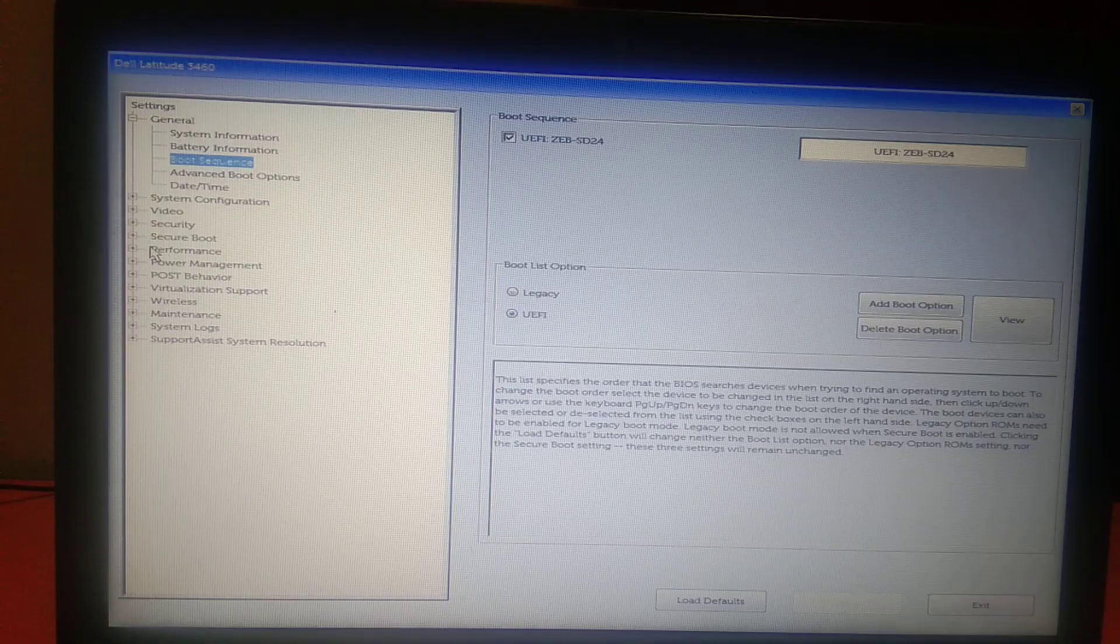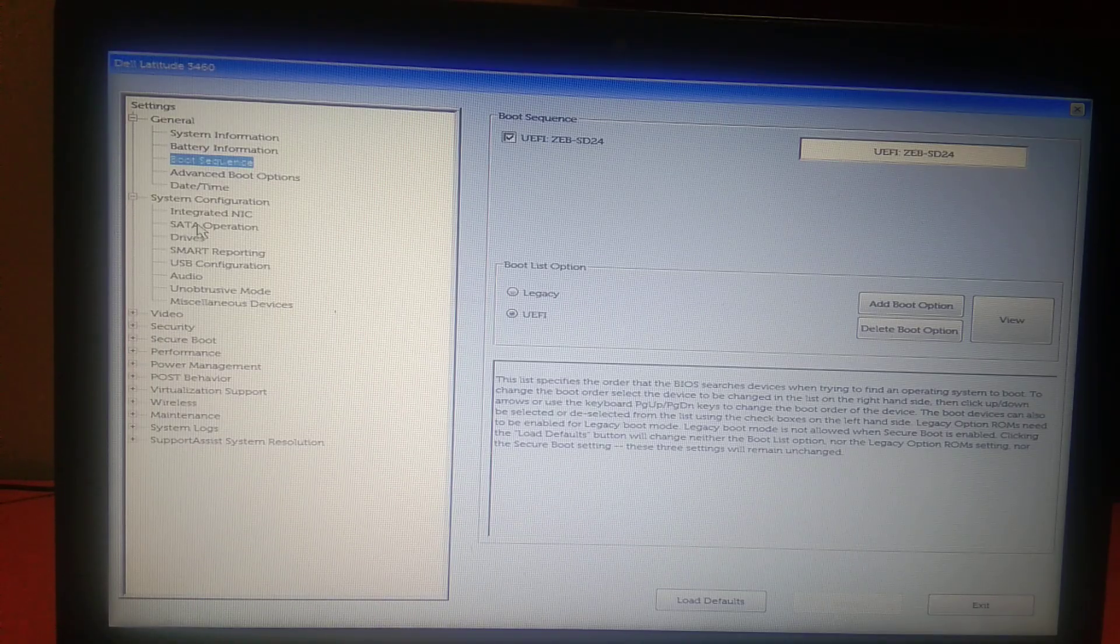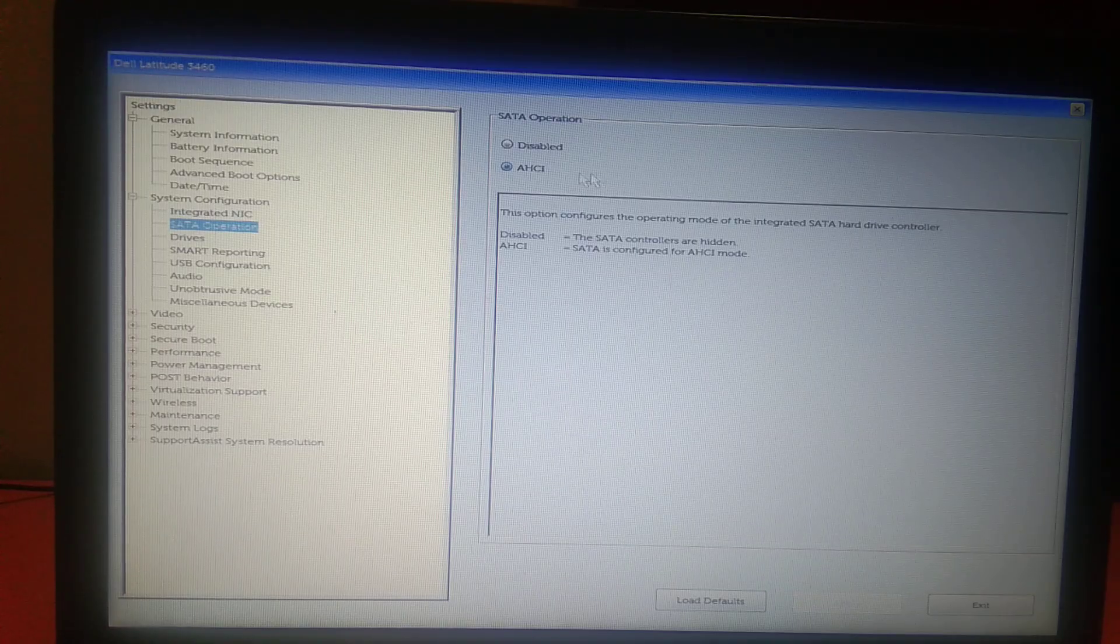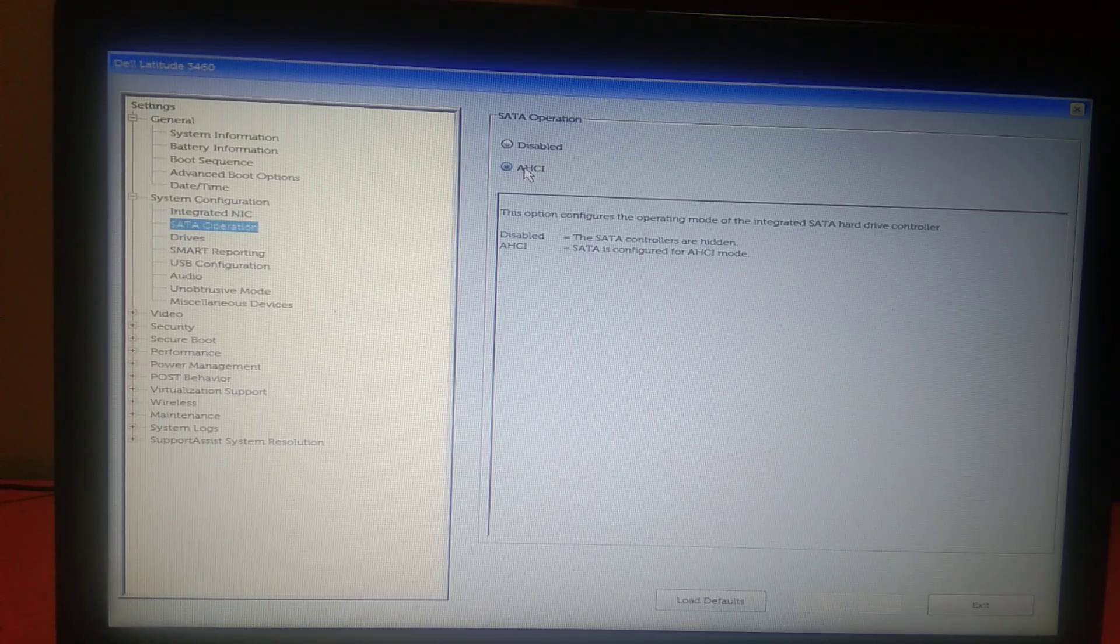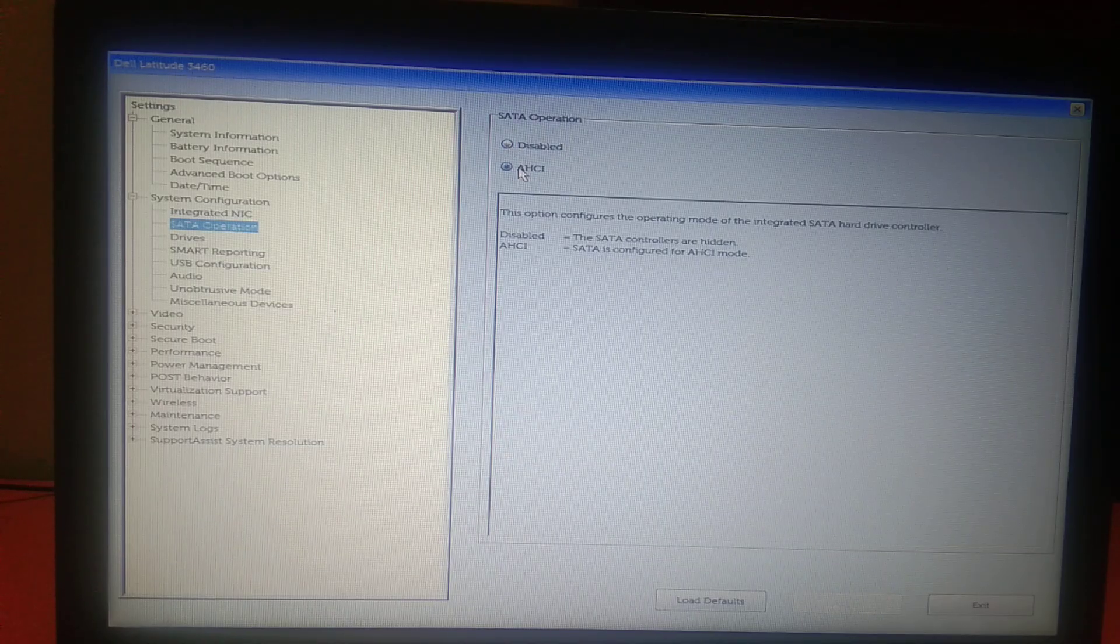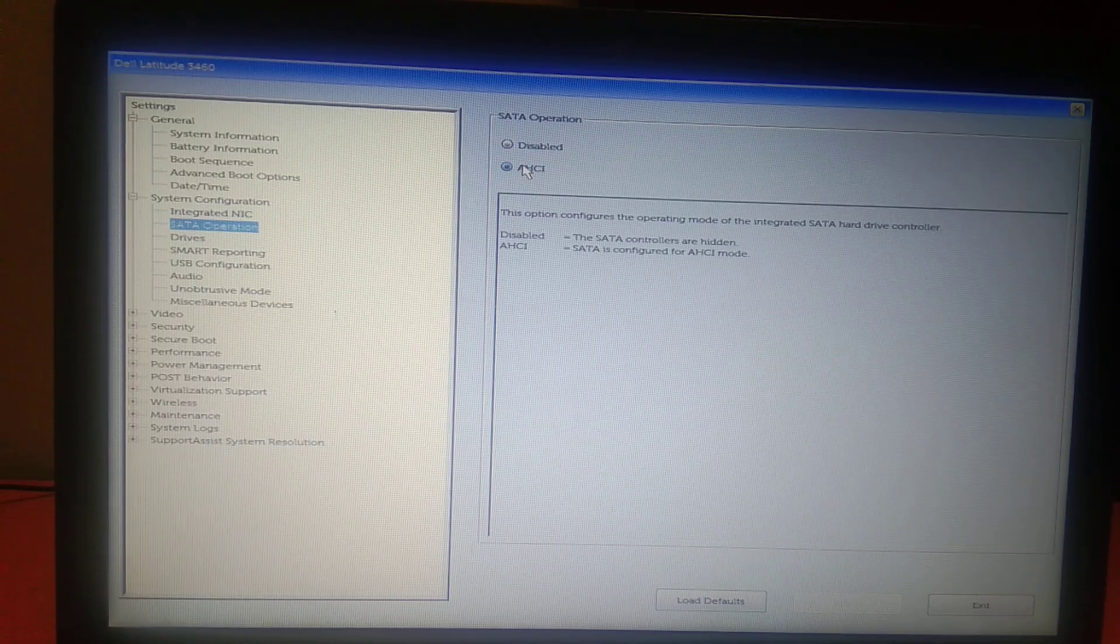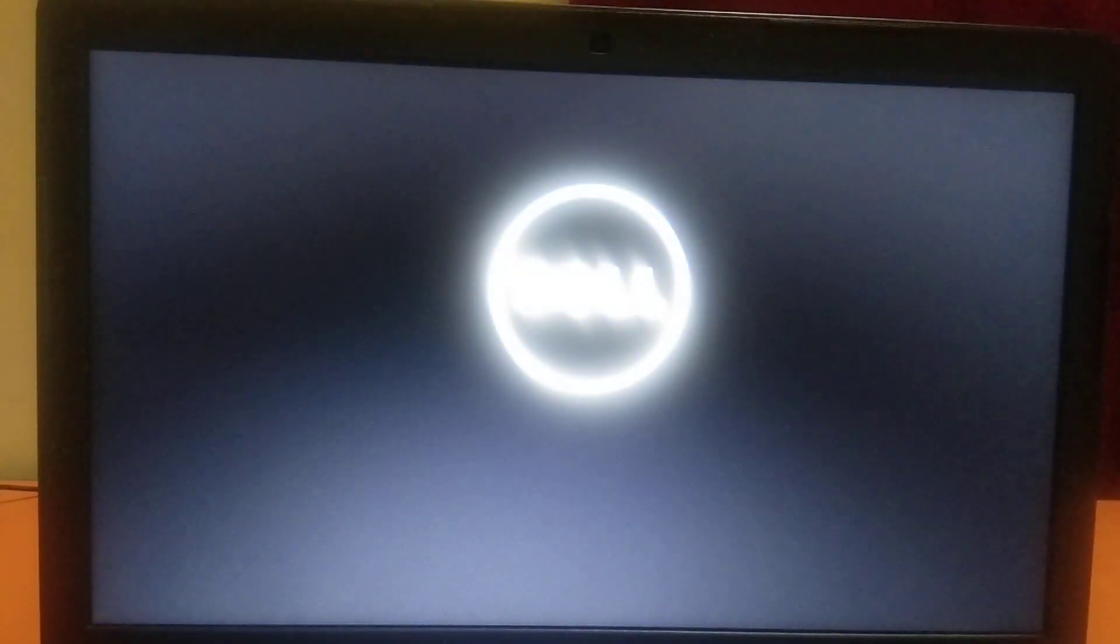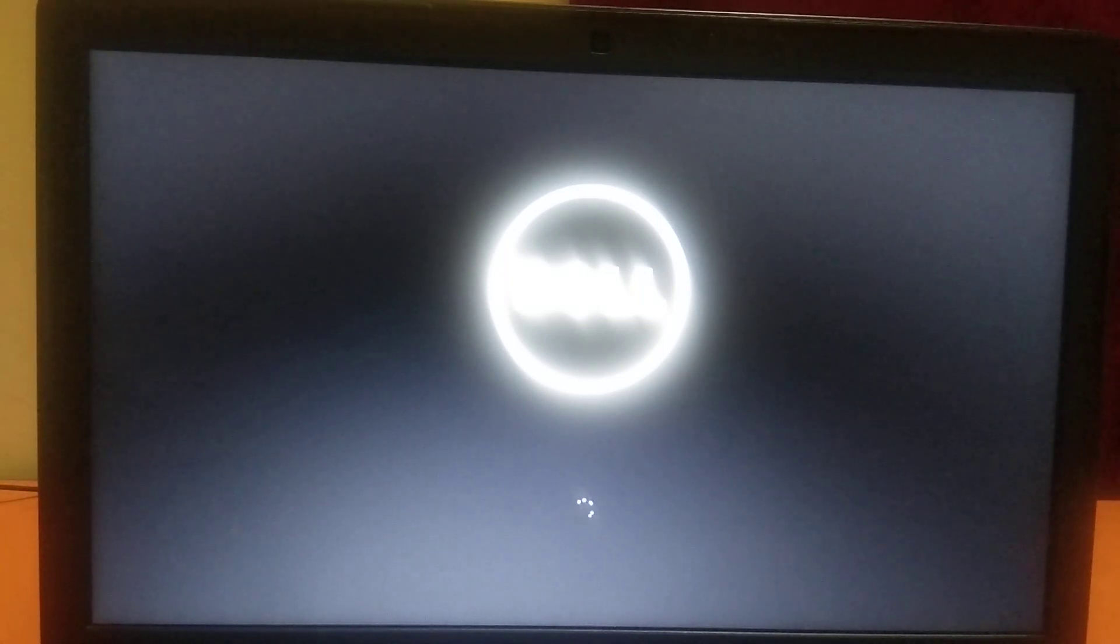Then click on apply and before that you need to make sure that you go to SATA operation under the system information and AHCI is selected here. Make sure it is not disabled. Click on selected option here and after that you need to click on exit. Now it seems like the window is booting now.